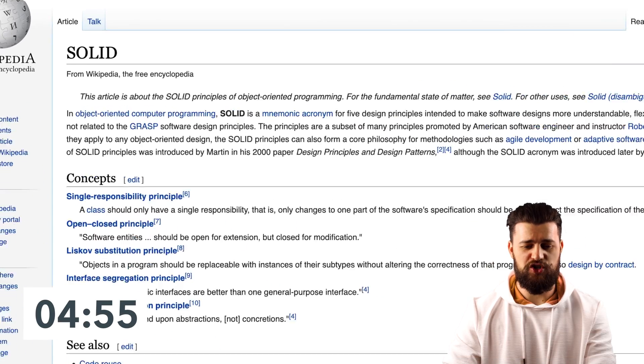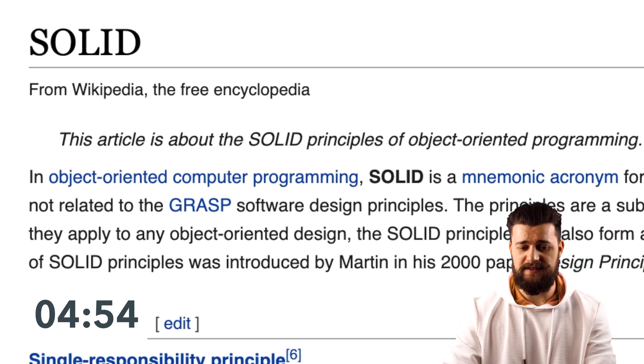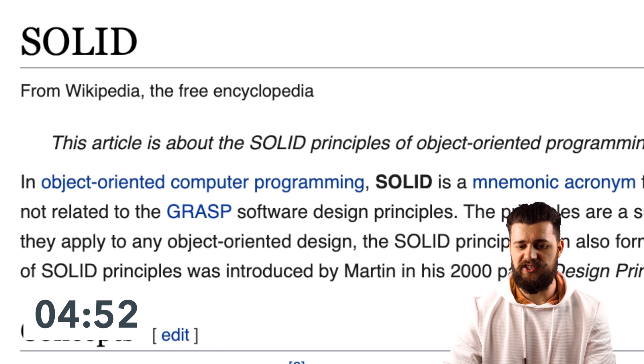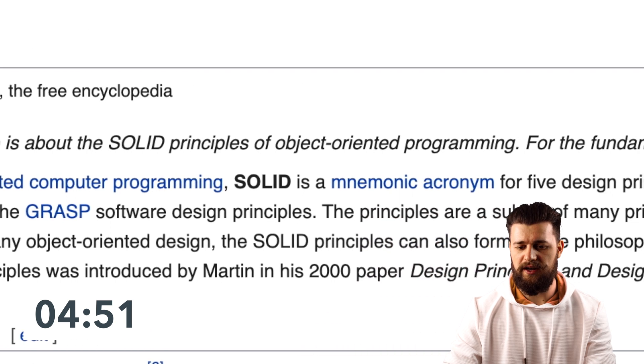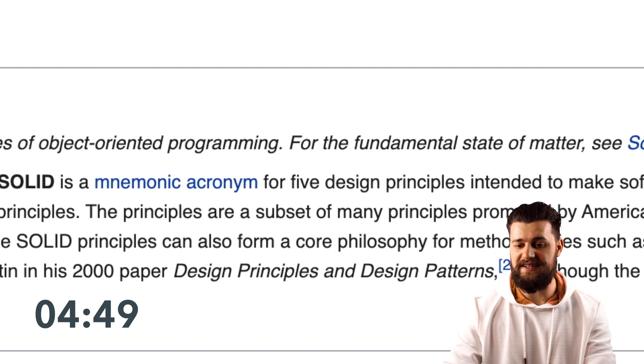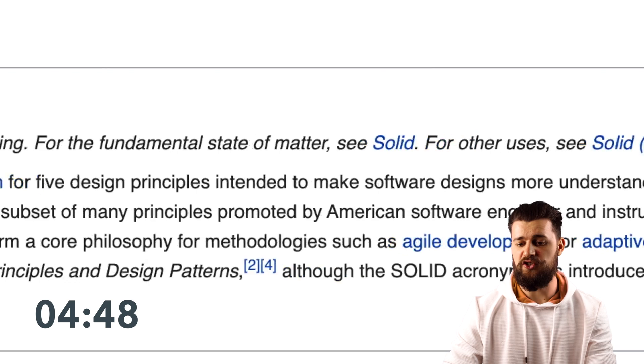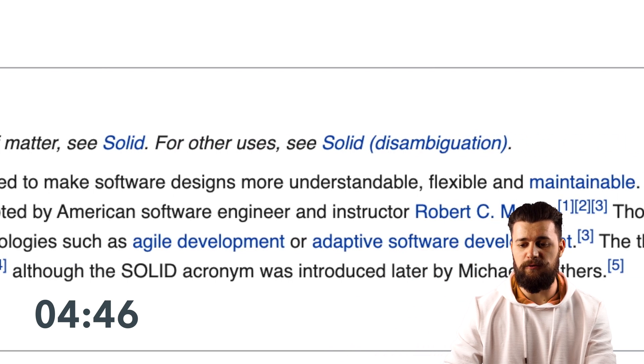The simplest thing we can do is look it up on Wikipedia. It says: in object-oriented programming, SOLID is a mnemonic acronym for 5 design principles intended to make software designs more understandable, flexible, and maintainable. And that is exactly what we're going to do in this video — talk about how you can improve your code using these 5 principles.